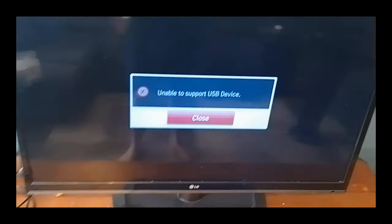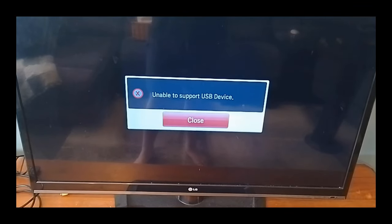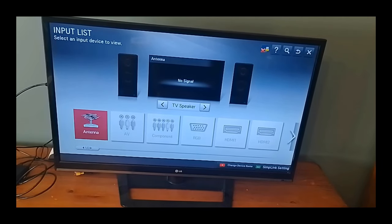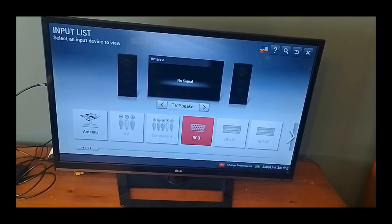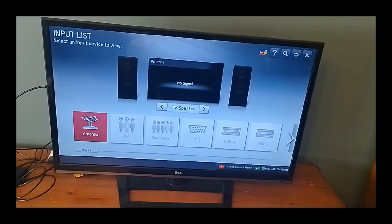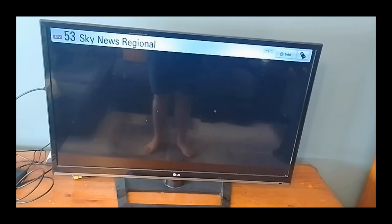As soon as I plug it in, this message comes up. So on the TV, as you can see, all the inputs are blank. There's nothing showing up as input. If we click on the antenna, it just says no signal. If we go up and down to change channel, again we still get no signal.